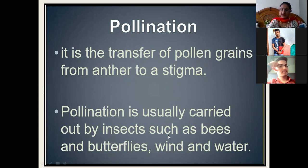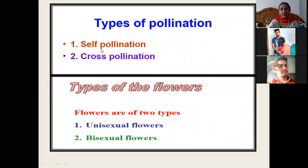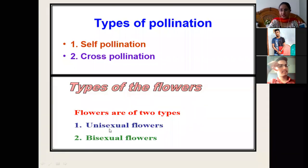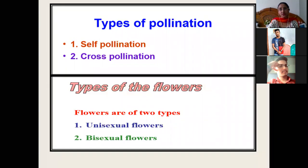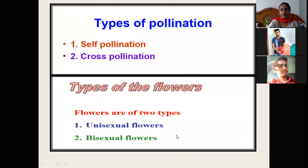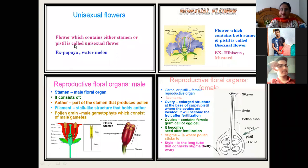Pollination is usually carried out by insects such as bees and butterflies, wind, and water. The types of pollination are self-pollination and cross-pollination. There are two types of flowers: unisexual flowers and bisexual flowers. Unisexual flowers have either stamens or pistils. Bisexual flowers have both stamens and pistils on the same flower. Examples of unisexual flowers are papaya and watermelon. Examples of bisexual flowers are hibiscus and mustard.